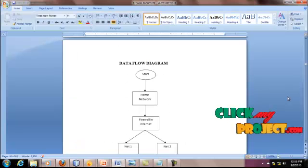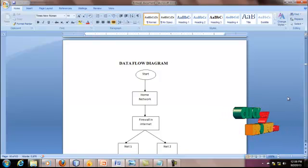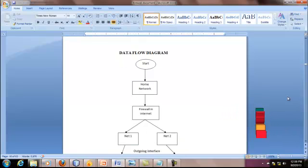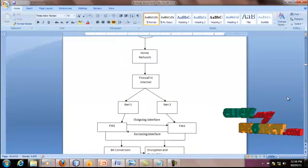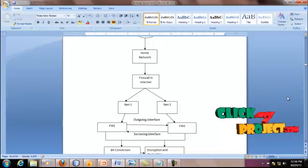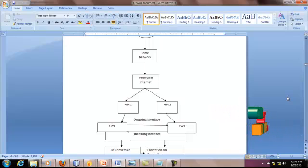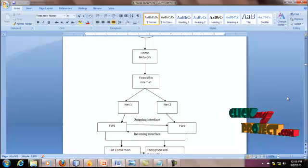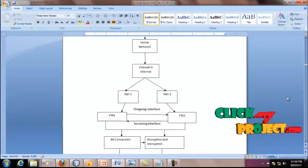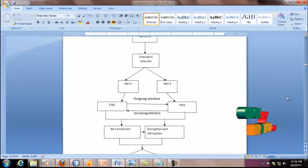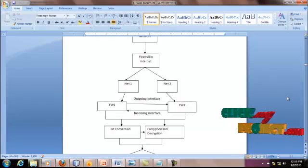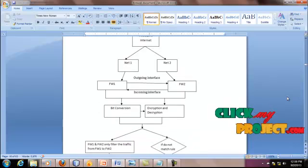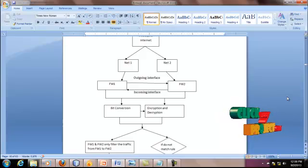Data Flow Diagram. In cross-domain, we need two different domains so I take Home Network and Business Network. I consider FW1 and FW2 in Net1 and Net2. Net1 and Net2 means Home Network and Business Network. We convert bit conversion and encryption for security, then eliminate the redundant rules in FW1 and FW2.